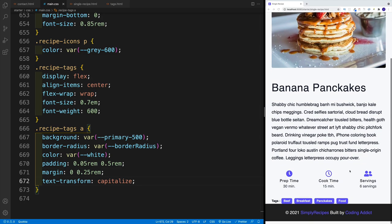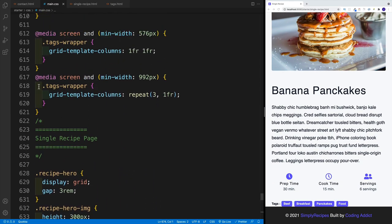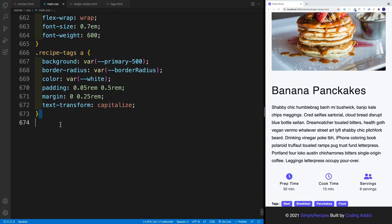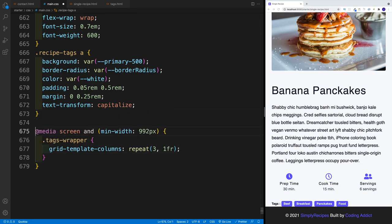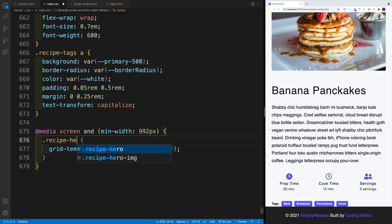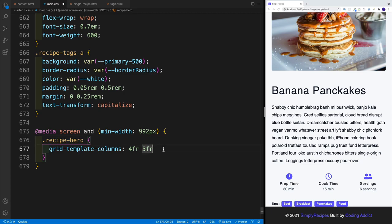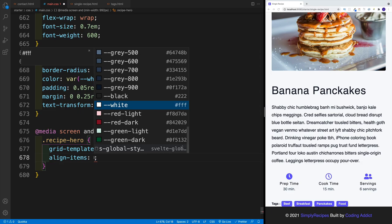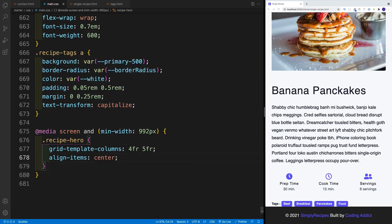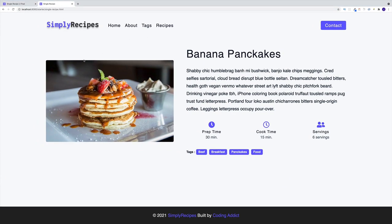Lastly, we want to worry about the two-column layout once we get to the big screen. Since I'm lazy typing the media queries, let me just copy and paste. The min-width stays at 992. Inside, we change recipe-hero to a two-column layout where the image gets 4 fractions and the text, icons, and everything else gets 5 fractions. We also set align-items: center. On the big screen, the image is smaller, so it sits right in the center. That's the look we have for the hero section.